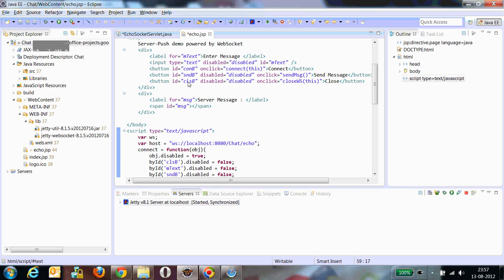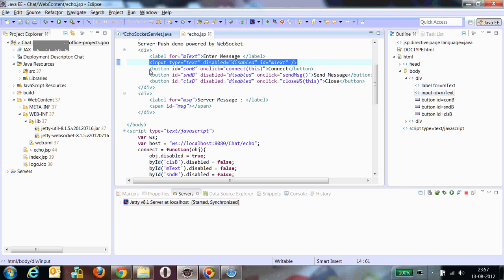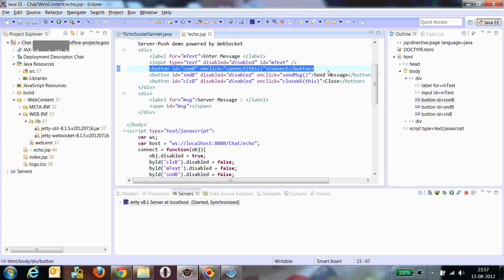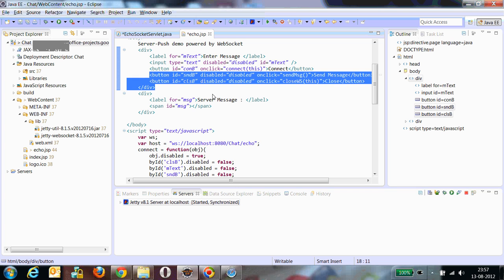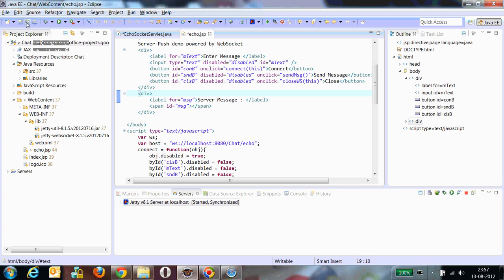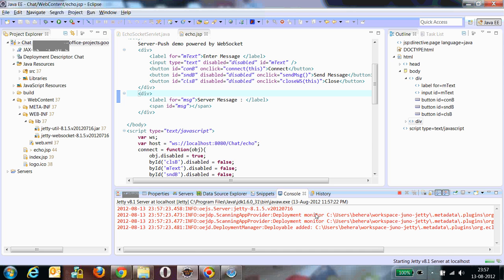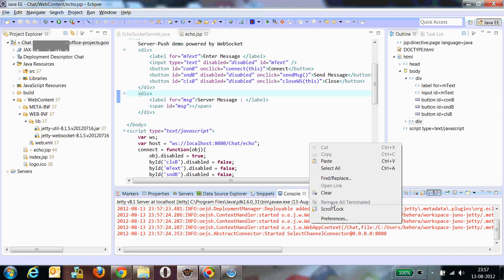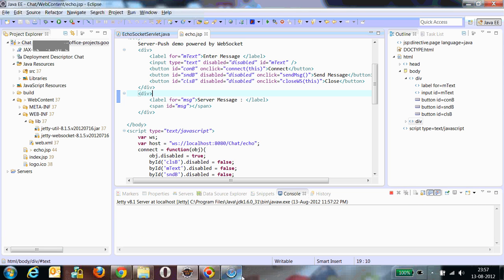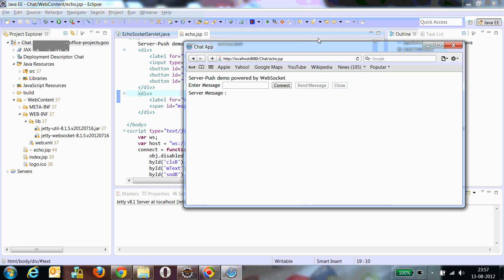I have created some input text boxes and a connect button where I create the WebSocket object, then a send message button and a close button. I will show you the demonstration now. I have already deployed my application and I am going to access it. This is echo.jsp.